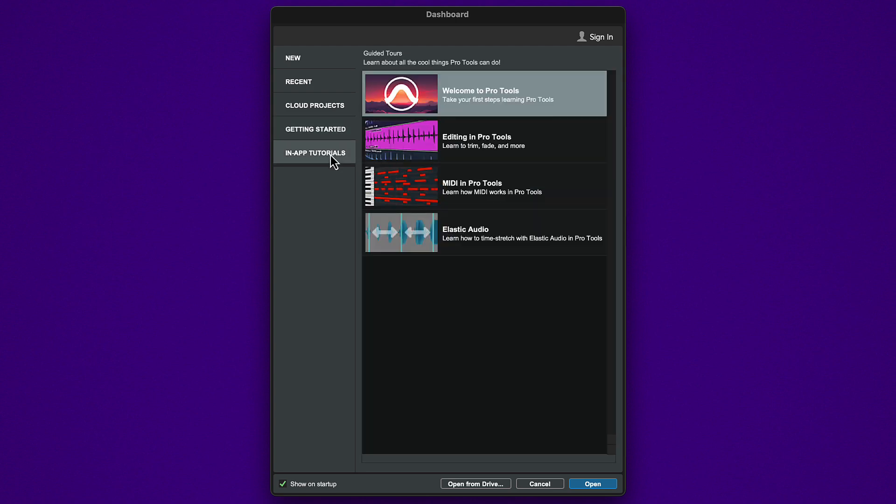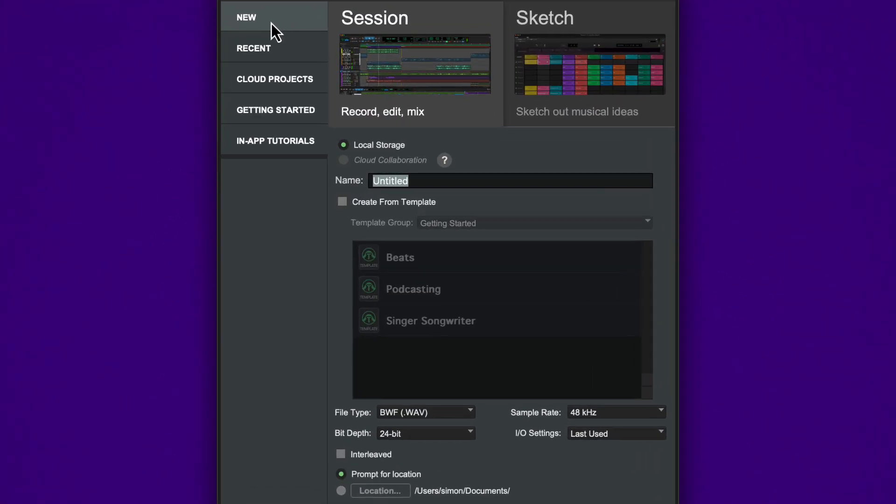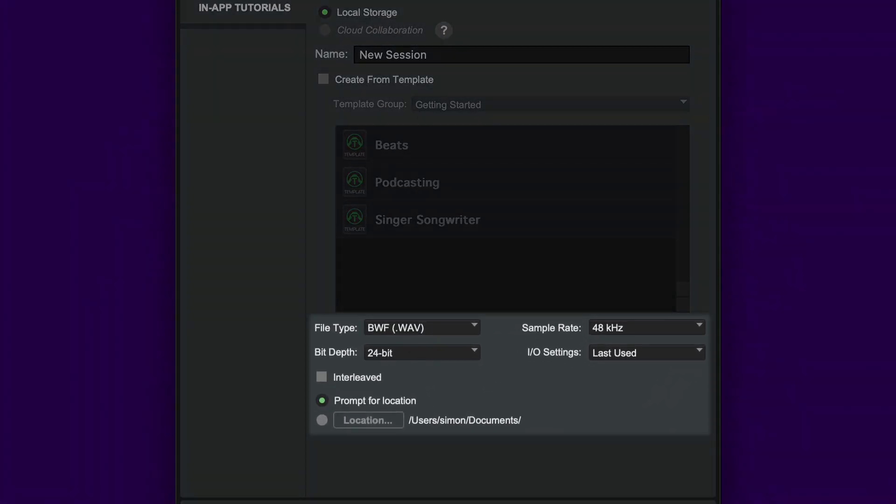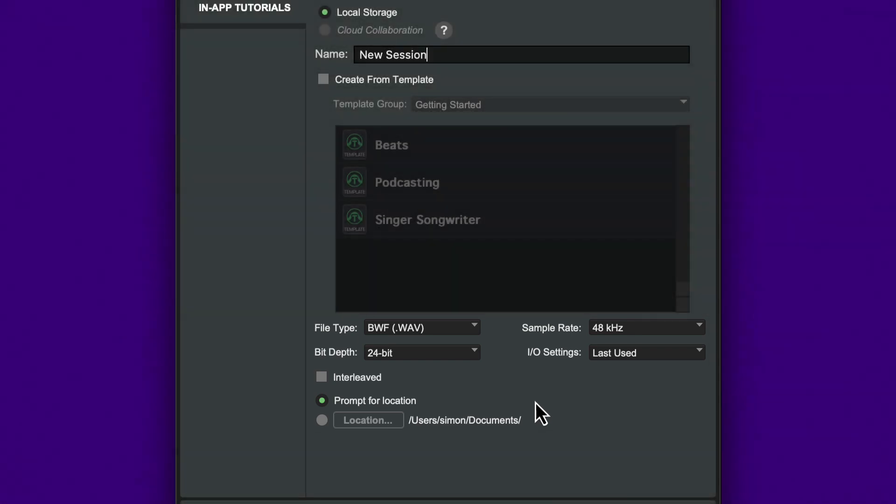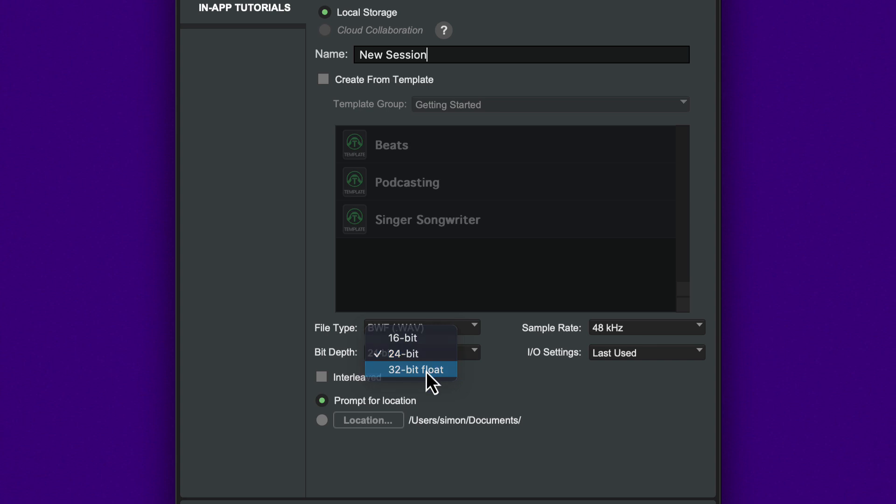To start a new blank session, click the New tab and give your session a name. Set the session properties here. In most cases, you would set the file type to WAV, sample rate to 48k, and bit depth to 32.